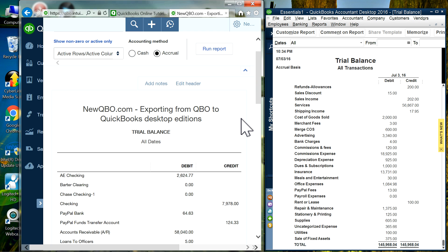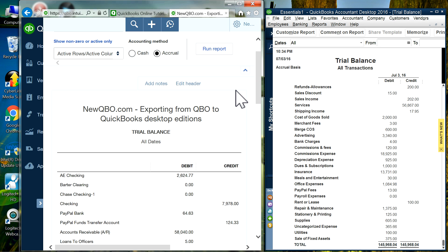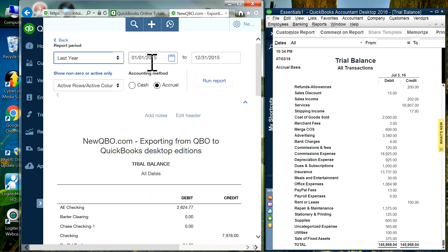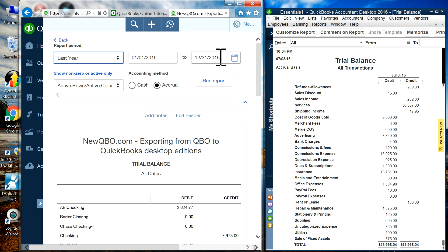At this point you have a choice: you can do one entry covering all dates through July 3rd, or you can go back each year and fix variances year by year. My approach for this video is to make one entry through December 31st 2015 for last fiscal year, then one separate entry for the current fiscal year through July 3rd 2016. I'll change the date filter to Last Year, which is January 1 through December 31, 2015.